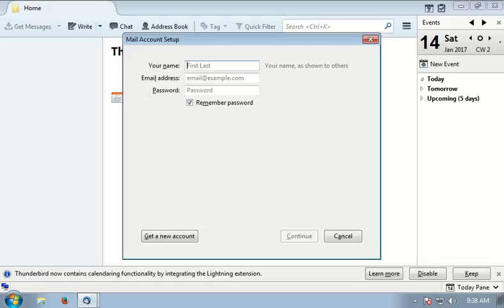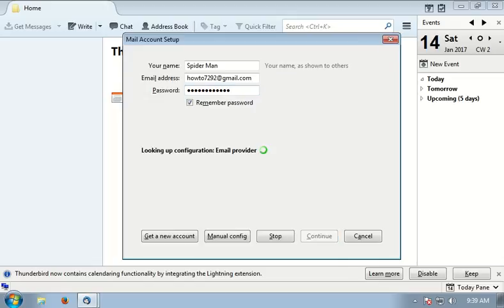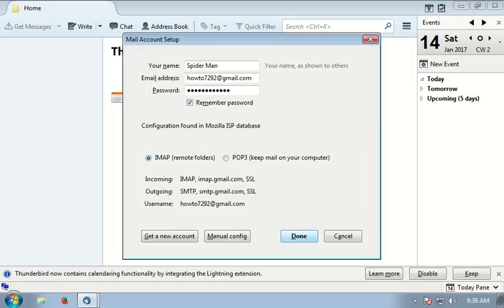After you enter the information, click continue. It will configure all information for you automatically. You don't need to do anything. Make sure you have selected IMAP. This is the best protocol for downloading messages.